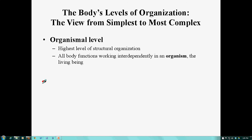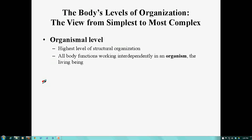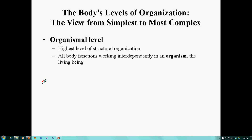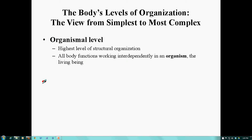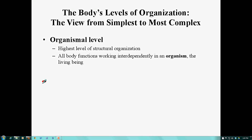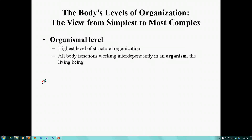Finally, we have the organismal level, which is the highest level of structural organization, where all organ systems are working interdependently within an organism — giving you the living being.